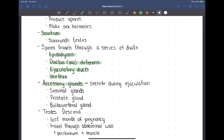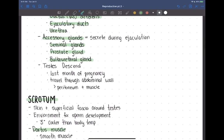The accessory glands that contribute fluid to semen are the seminal glands, the prostate gland, and the bulbourethral gland. One important note: the testes descend during the last month of pregnancy. They move through the anterior abdominal wall, and as they do, they take the parietal peritoneum, muscle, fatty tissue, and skin with them — so they're covered by these layers of tissue as they descend.